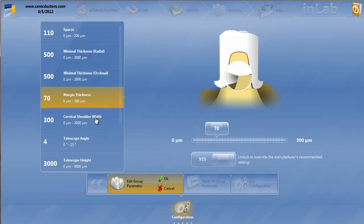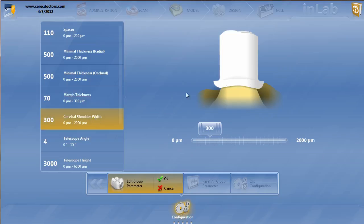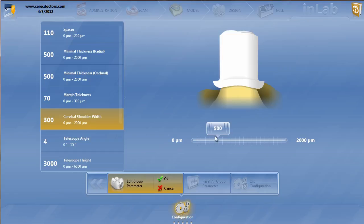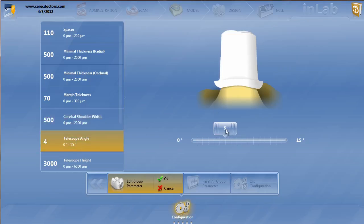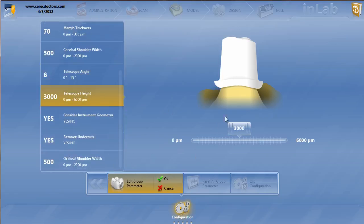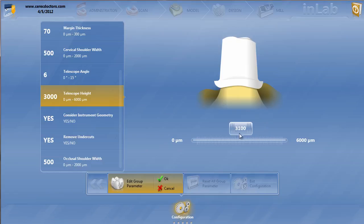We've got a couple other ones here. Cervical shoulder width, you can see down here. If we raise this, if we want to increase the actual platform, almost like a custom abutment in a way, we can actually do that. The telescope angle, depending on how many telescopes you have, you might want to give a little bit of divergence to it so it's not quite so parallel. If they're really parallel, you might have some difficulty seating the restoration. And then you can also control the telescope height very easily, depending on the height of whatever you're making that telescope on.